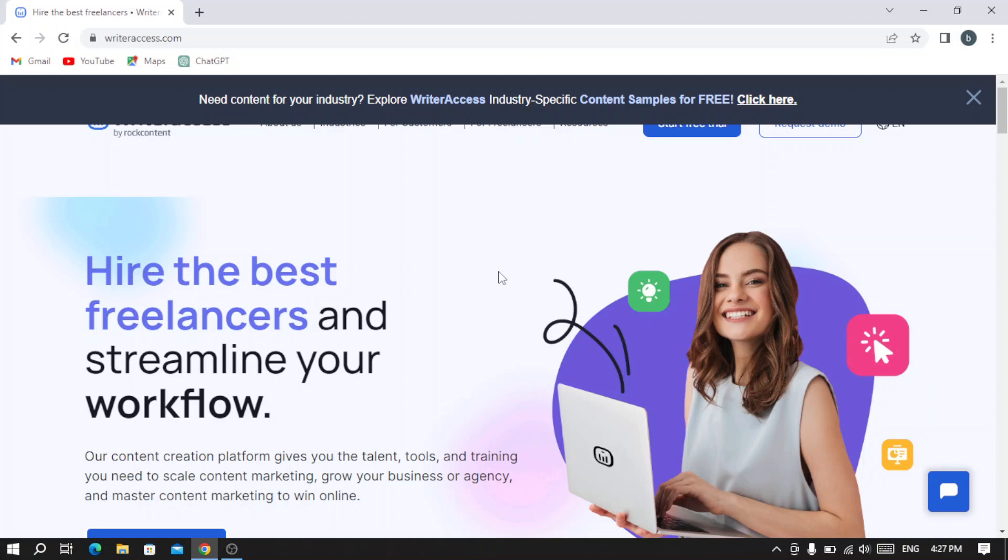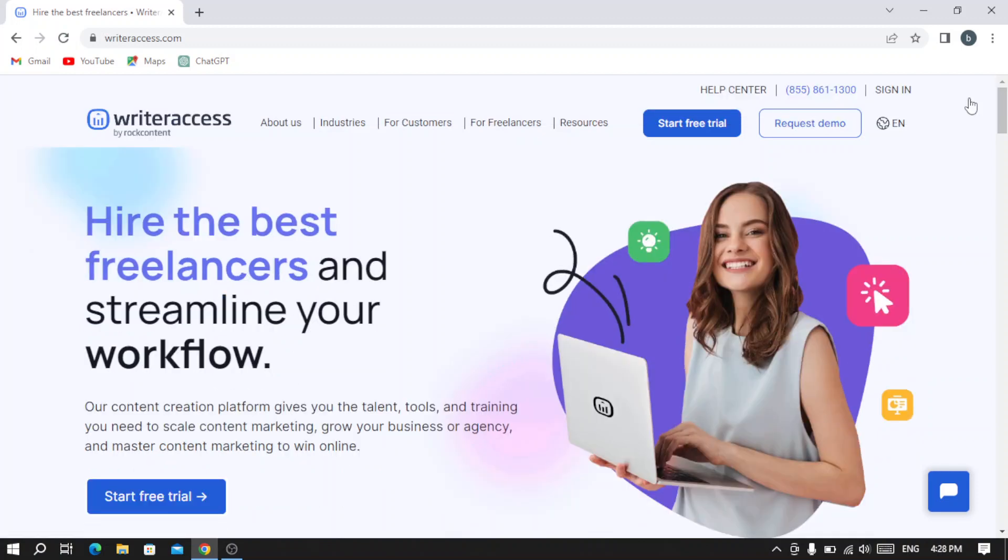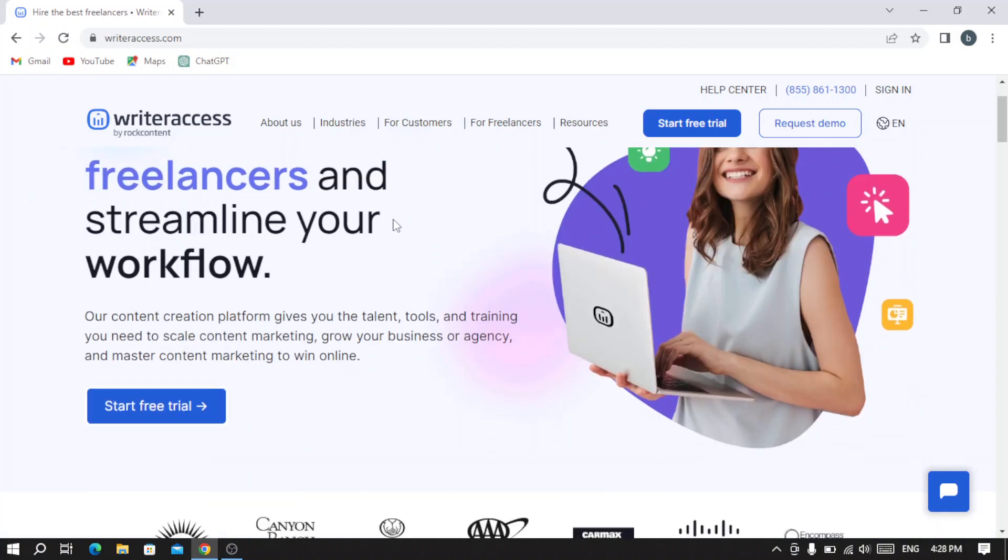The first thing we'll notice in the platform is this little message here: 'Need content for your industry? Explore Writer Access industry specific content samples for free.' Let's skip that for now and browse through the platform.